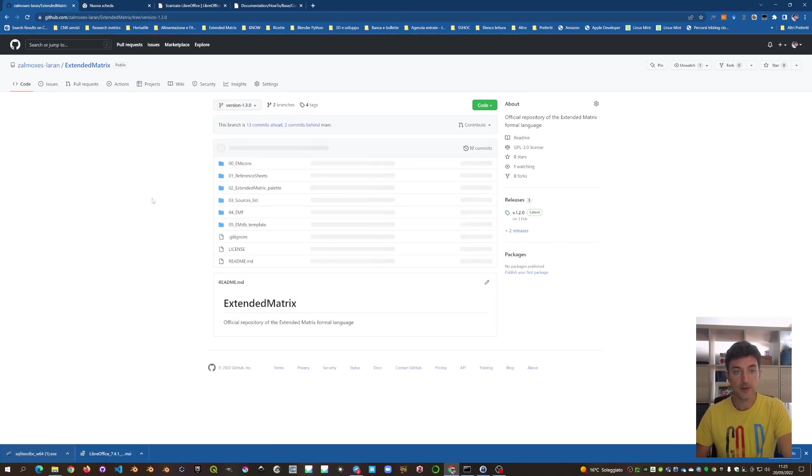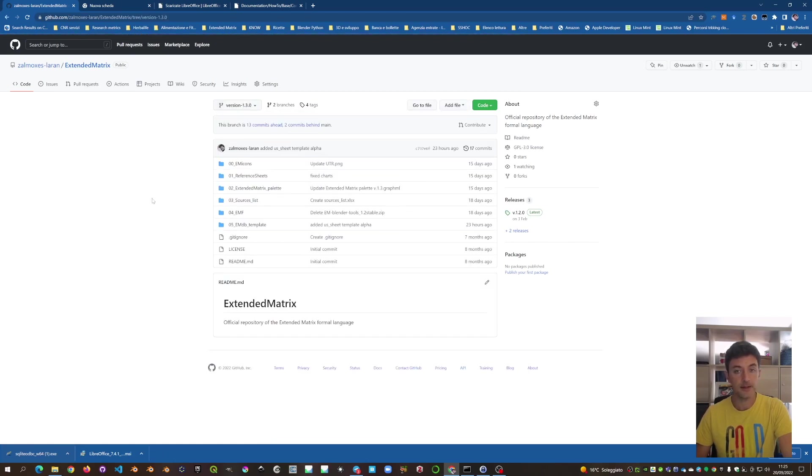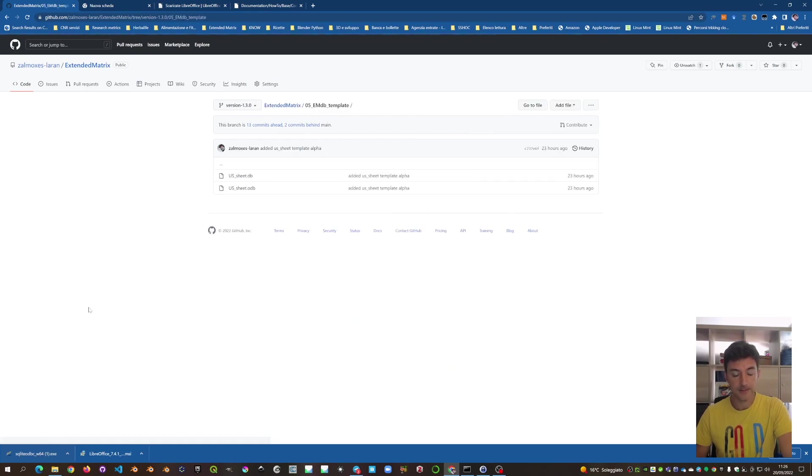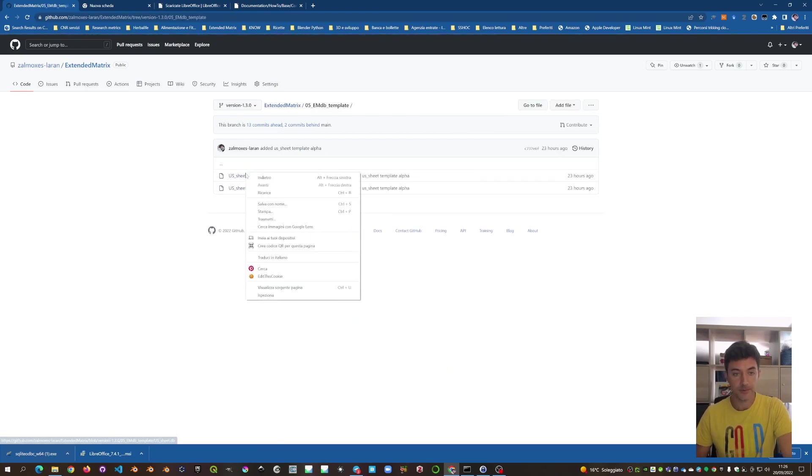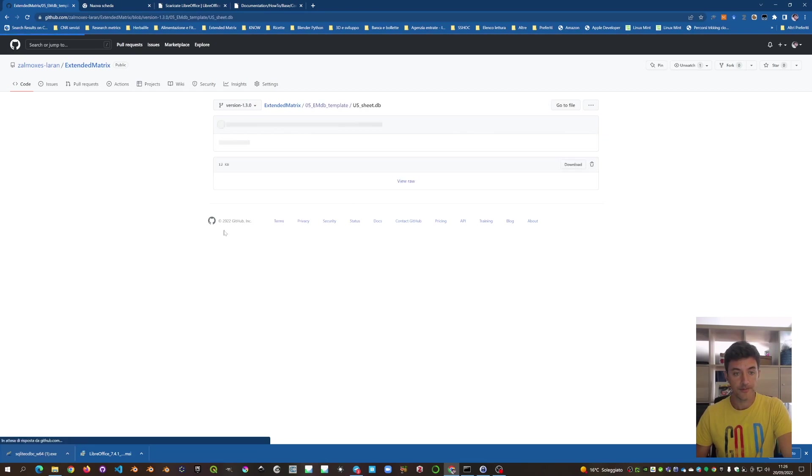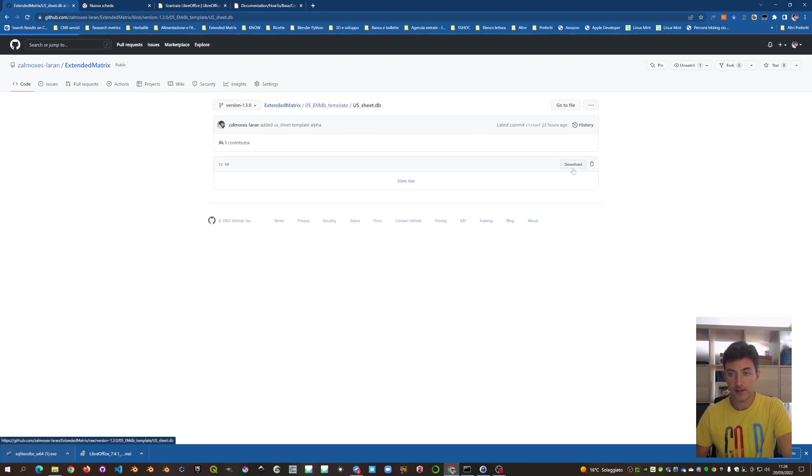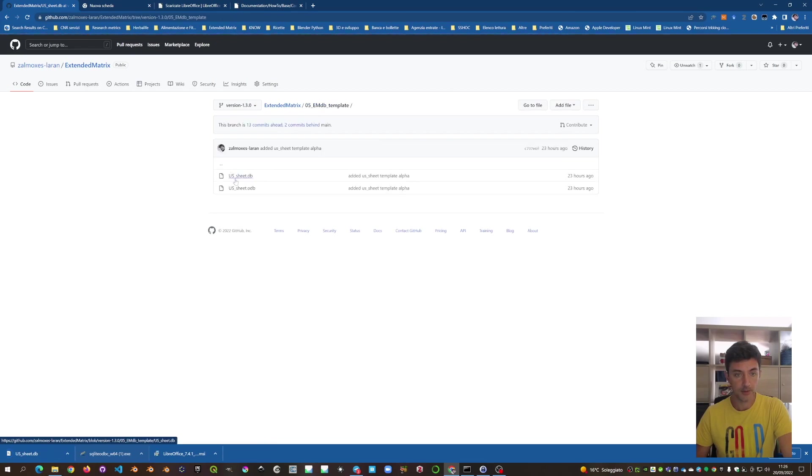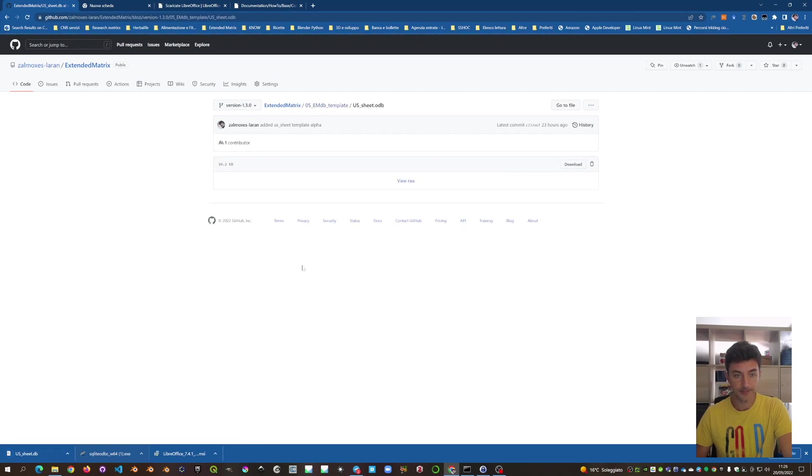And here we get the next version of the Extended Matrix, the 1.3. And here we go on the 5-EMDB template and we can download both of them. So, downloading the first one and downloading the other one.